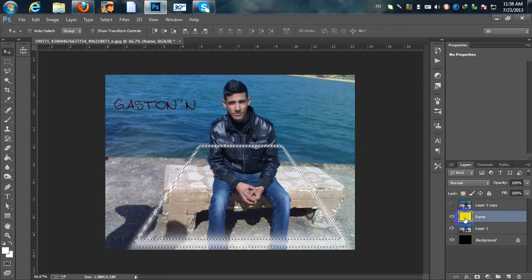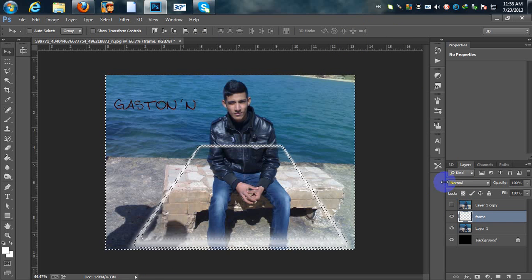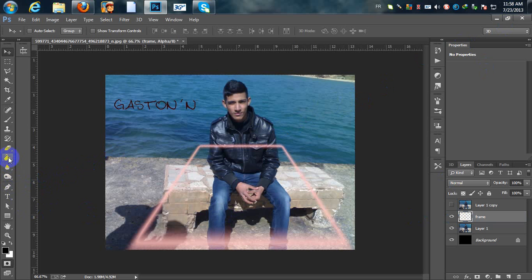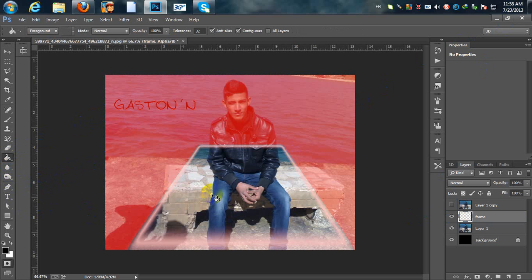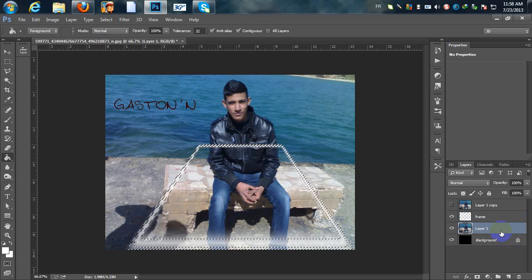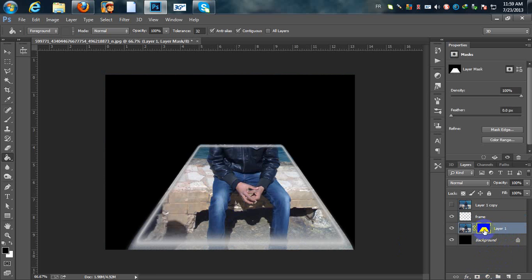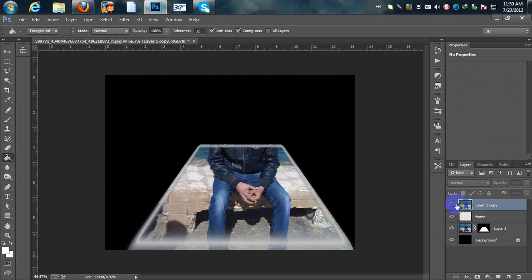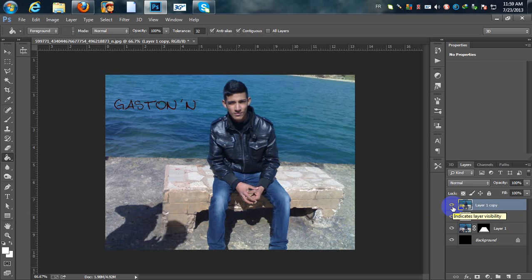Hold your Ctrl key and click on the frame layer icon. Then press Ctrl+Shift+I to invert the selection, and press Q to enter Quick Mask mode — this makes a mask for your layer. Take your Paint Bucket tool and click anywhere on your photo. Press Q again to convert back to a selection. Go to Layer 1 and add a layer mask — we'll need that in the final steps. Then go to your top layer, make it active, and we are going to make a selection of our photo.